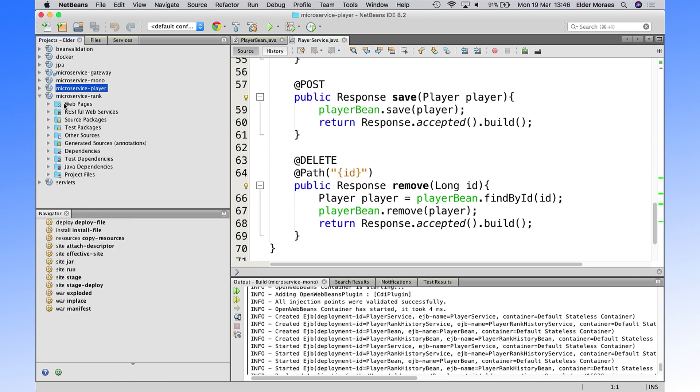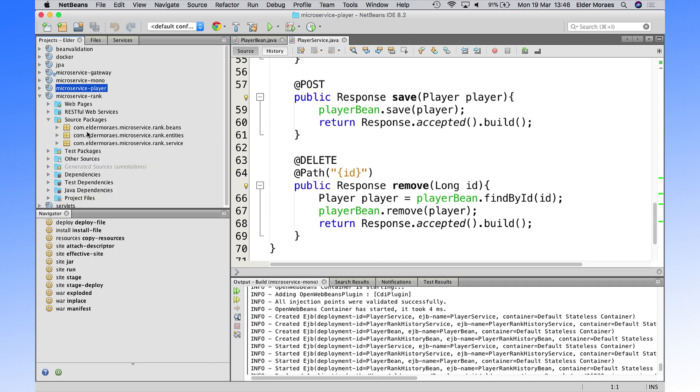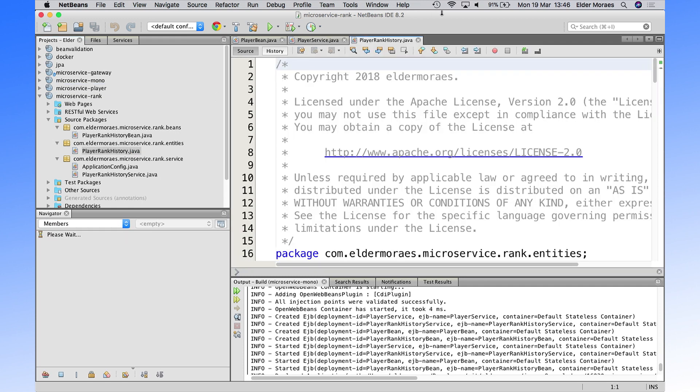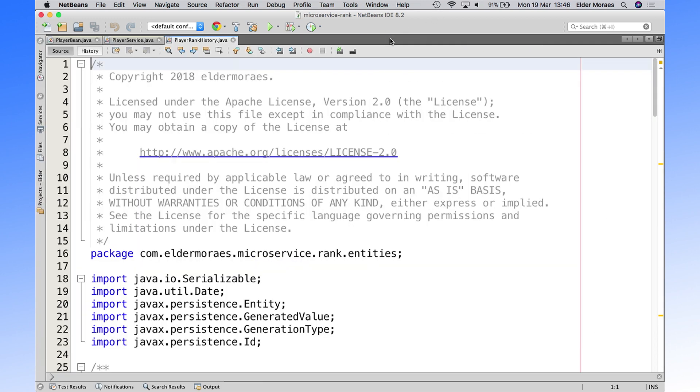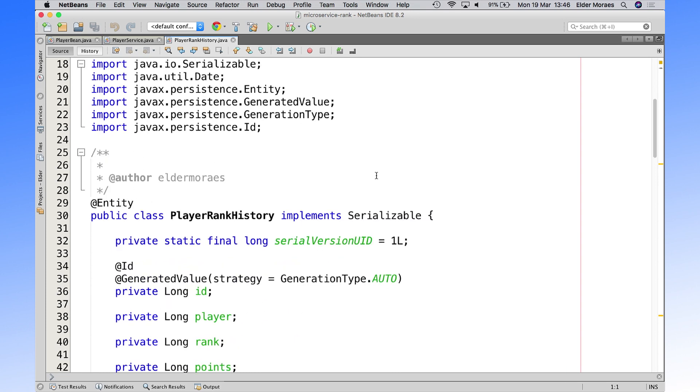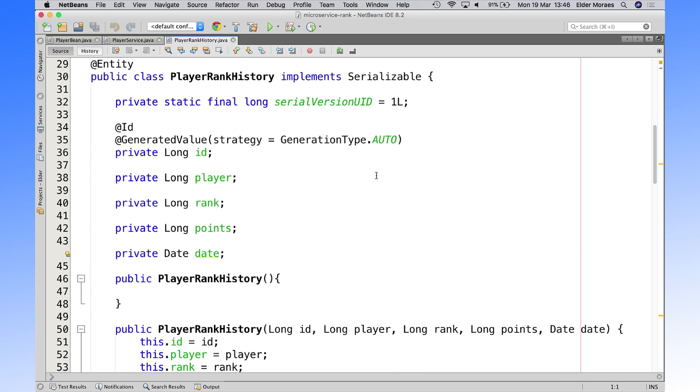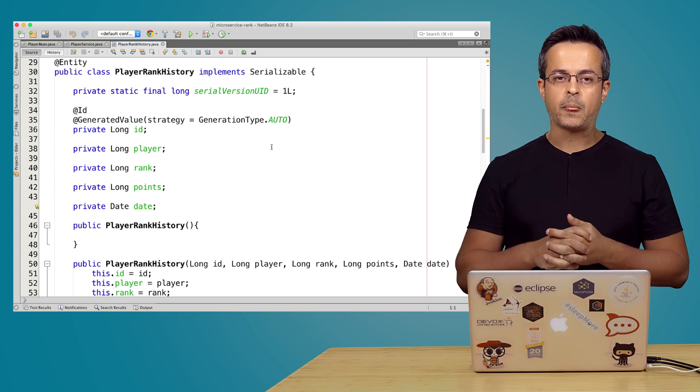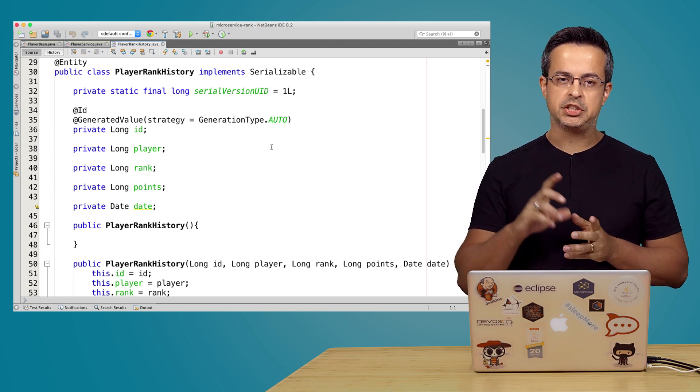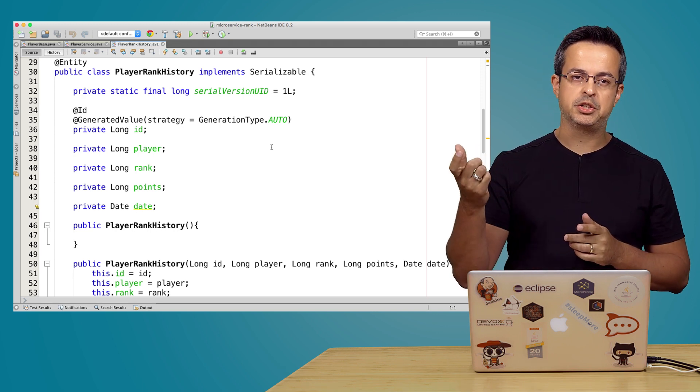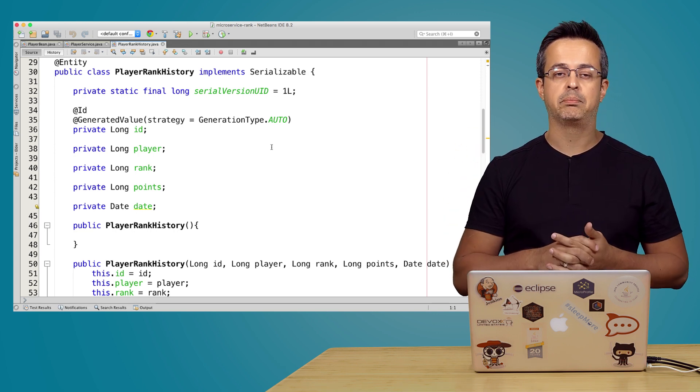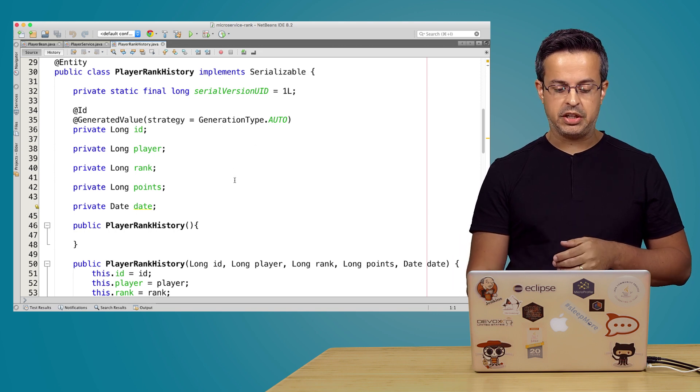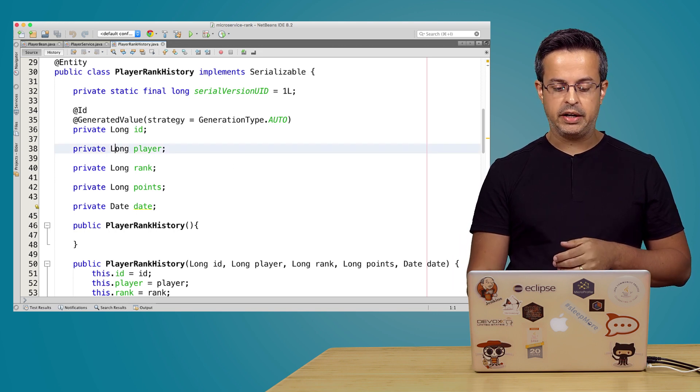For the rank, we had some changes, because as I said before, there was a relation between the rank and the player. So what I've done here is that as we don't have a player anymore inside the project, and when we are doing microservices, we usually, and this is the best practice, that each service has its own database. So in this case, we are changing the player relationship for just a player ID.